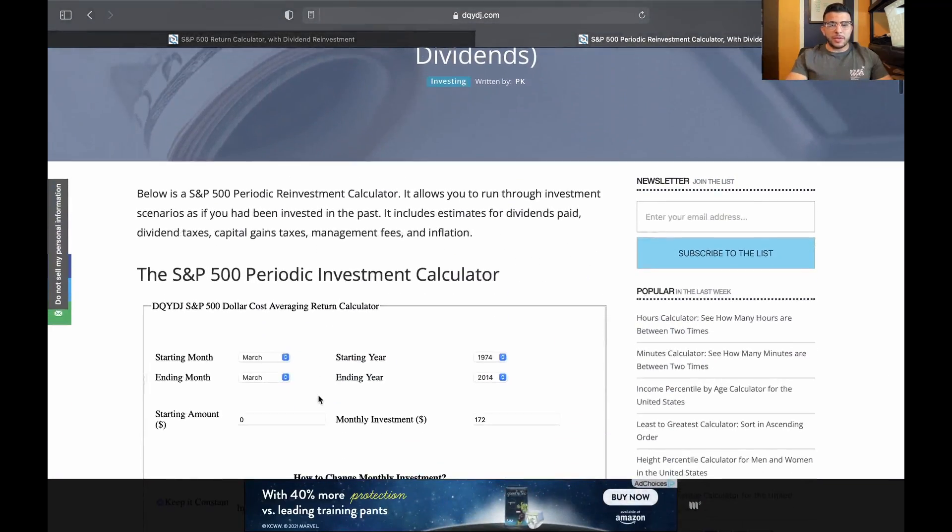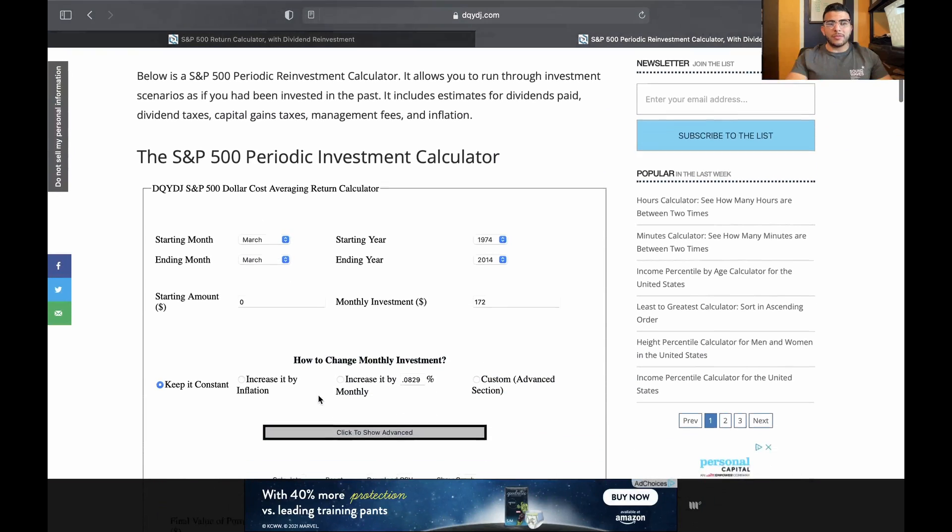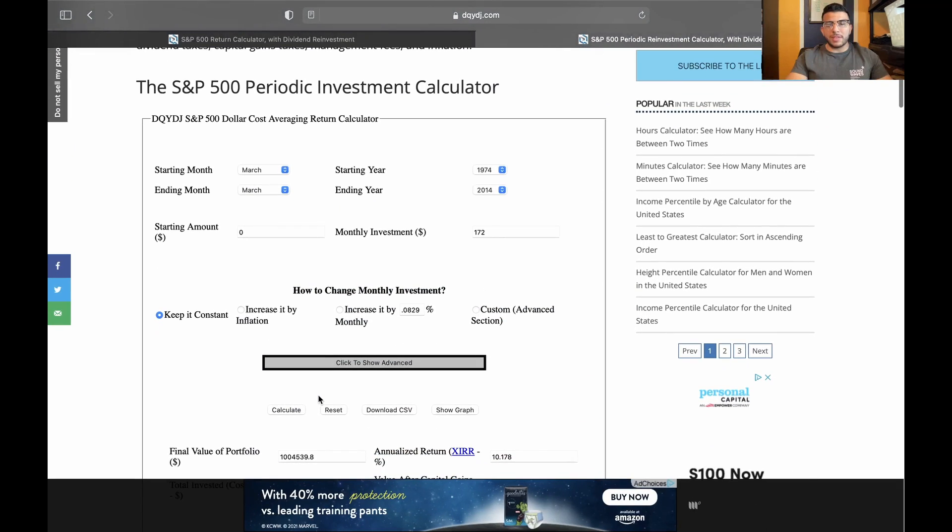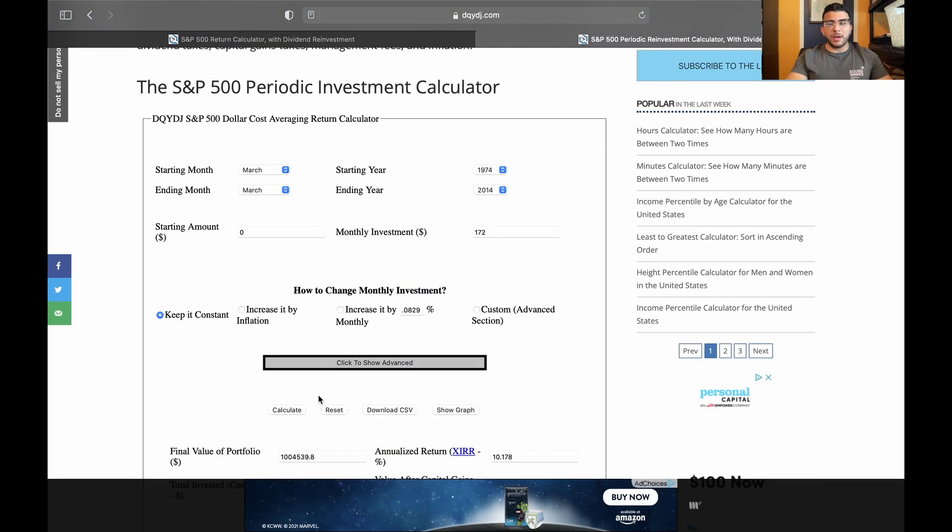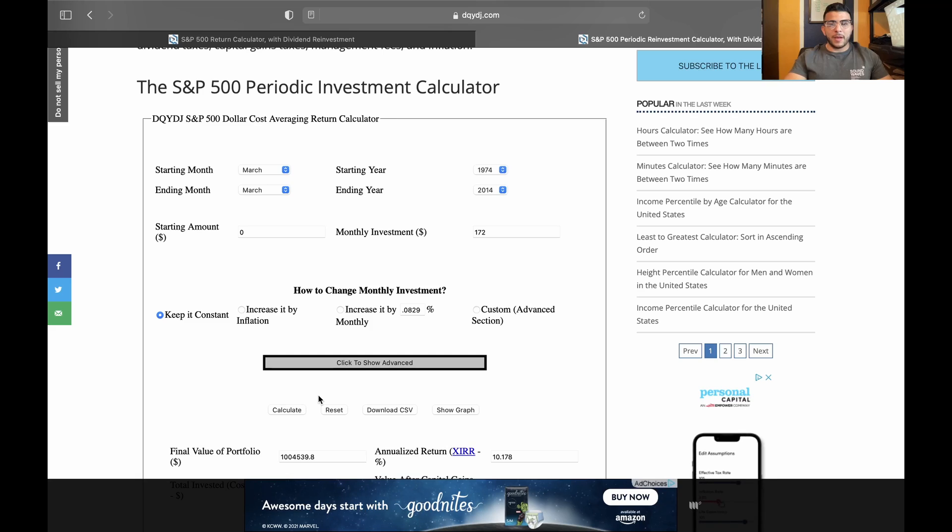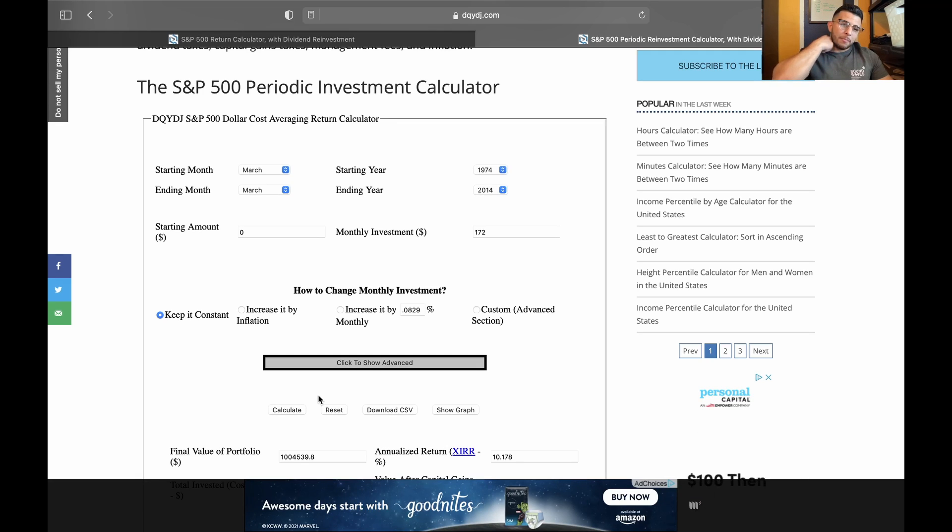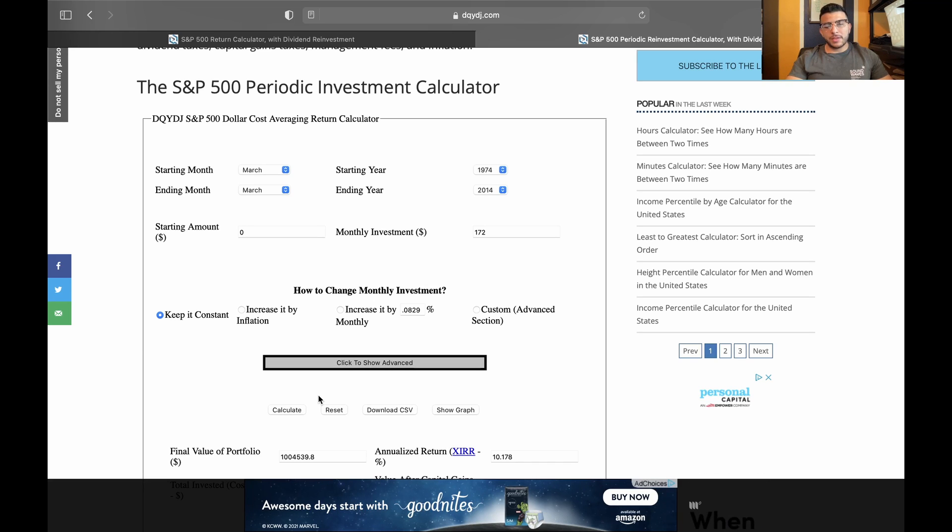This is the best one just because you want to account for those dividends reinvested, and some other calculators don't do that. If you just go to a compound calculator and say like a 10% return or whatever, it won't account for those dividends that are distributed. So just take that into account and go ahead and mess with it.